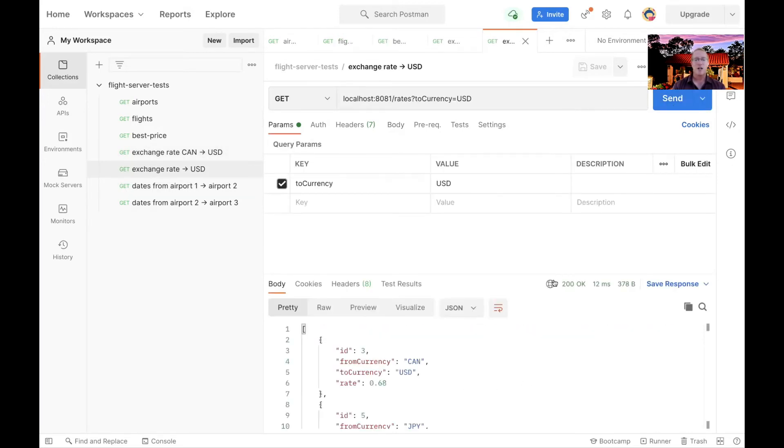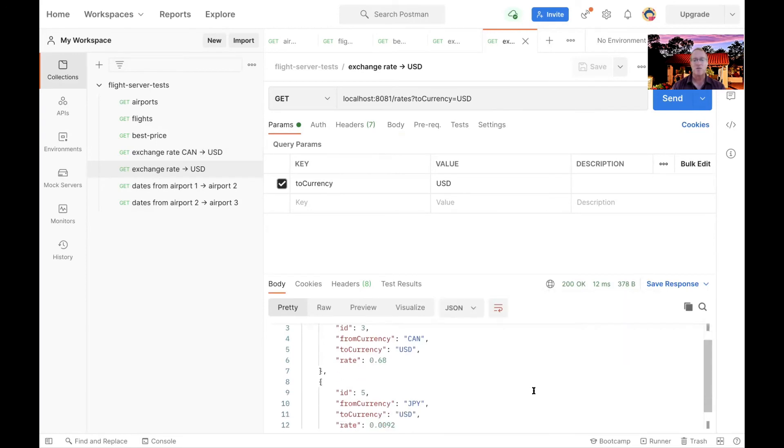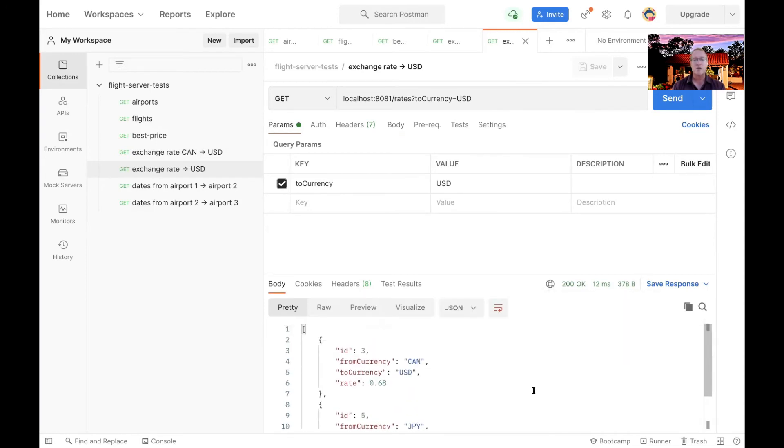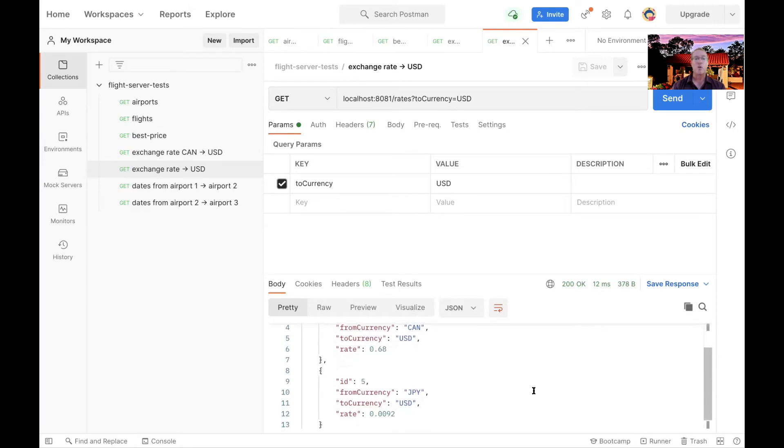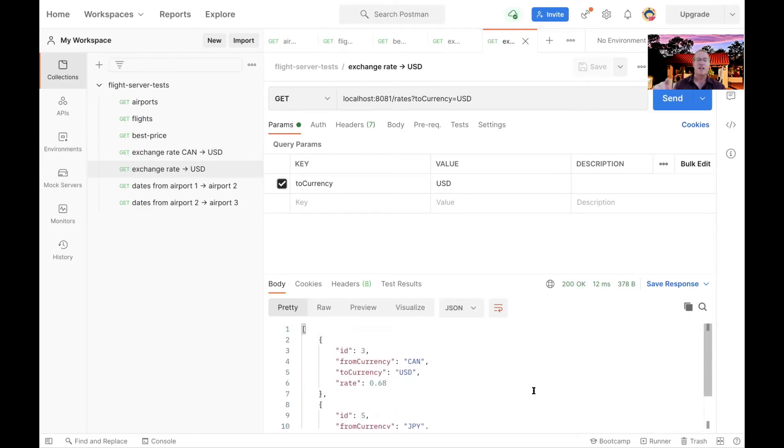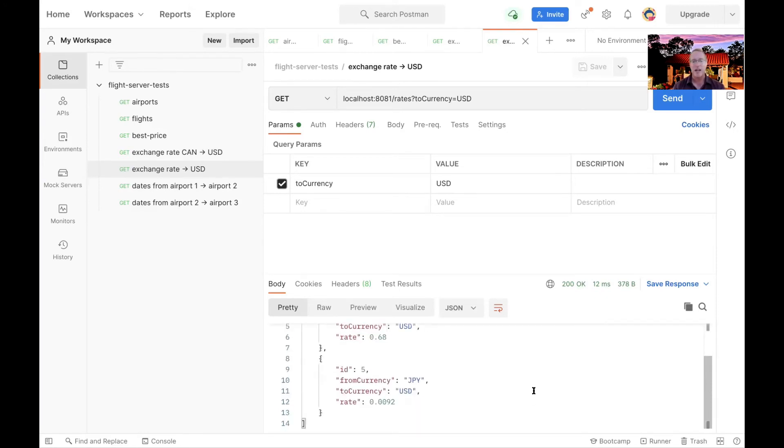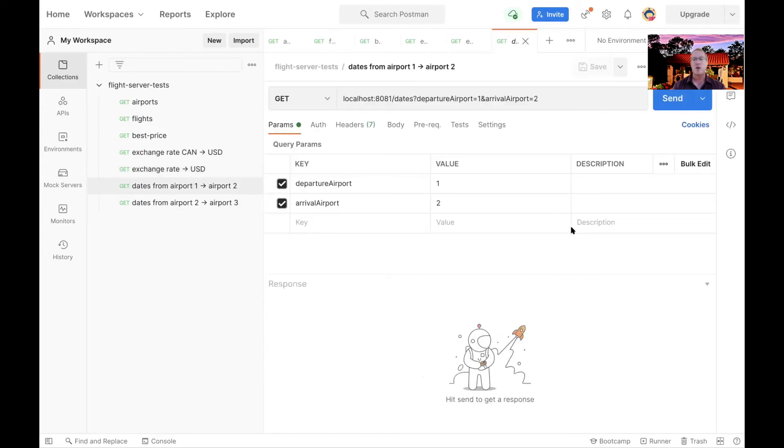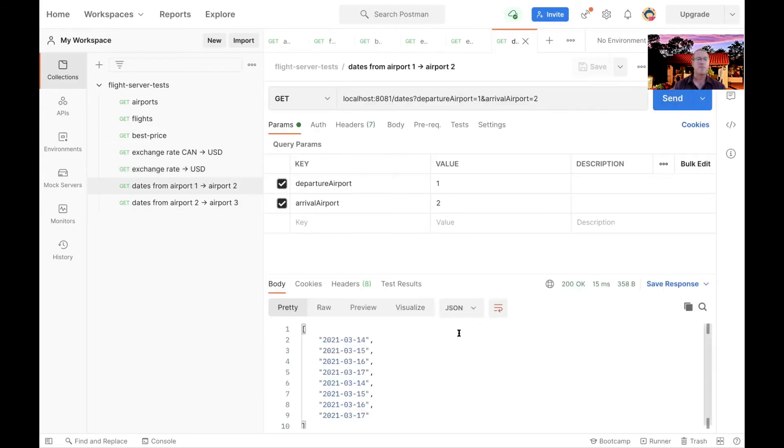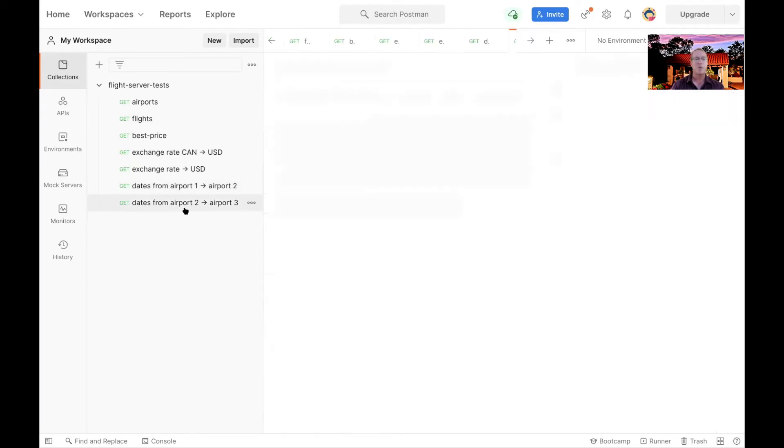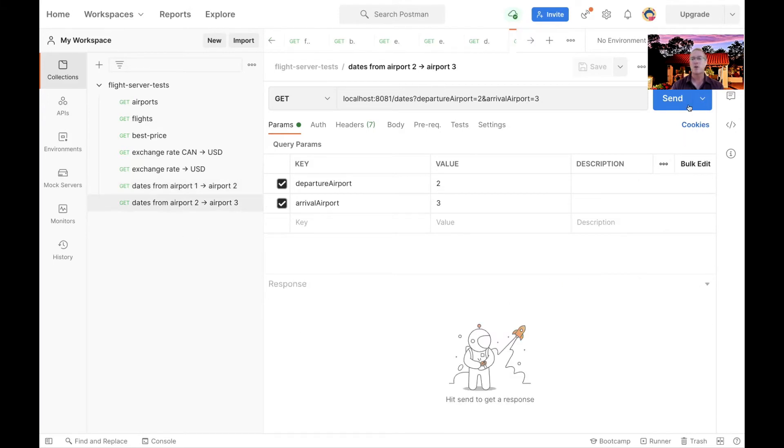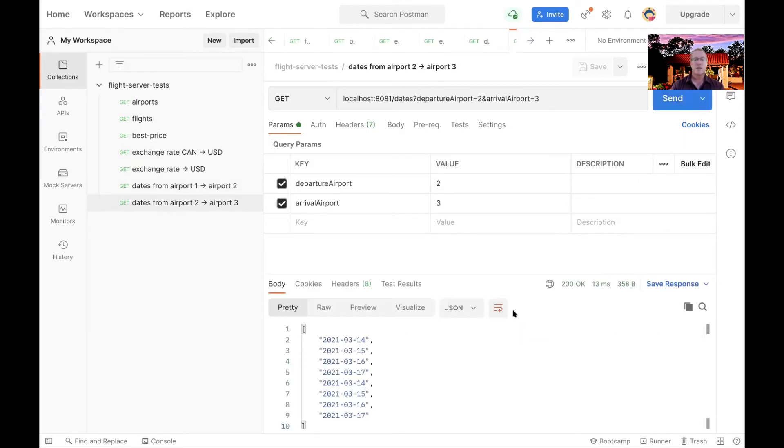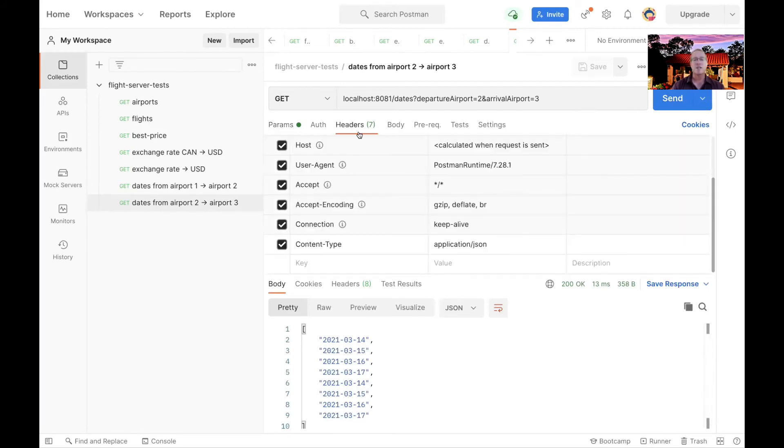We can also ask for a bunch of exchange rates from U.S. dollars. Well, we want to convert everything to U.S. dollars - Canadian, Japan, and so on and so forth. And then you can also come over here and find out what the dates are for different airports. These are the dates that you can fly from Airport 1 to Airport 2, and from Airport 2 to Airport 3. And once again, you can see how this stuff is coming back. It's just coming back as application JSON.